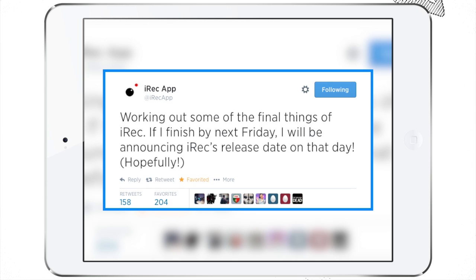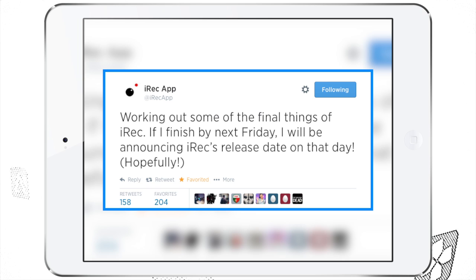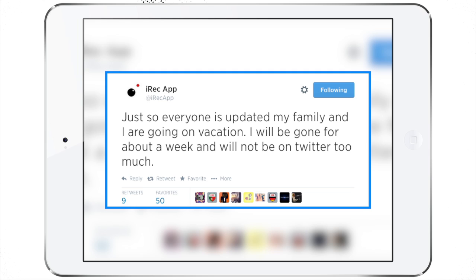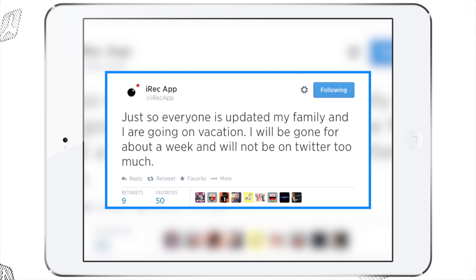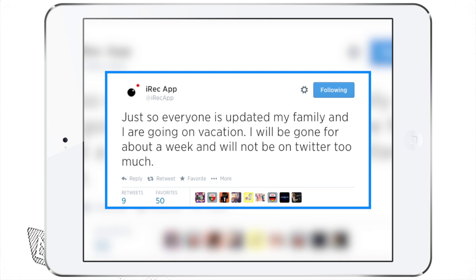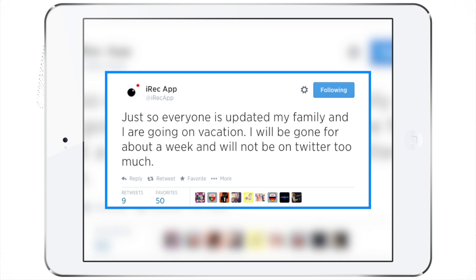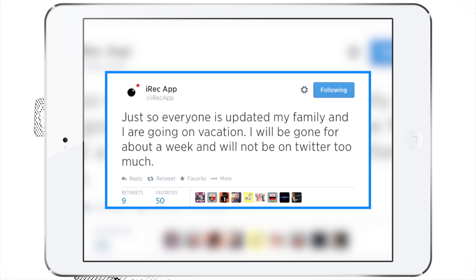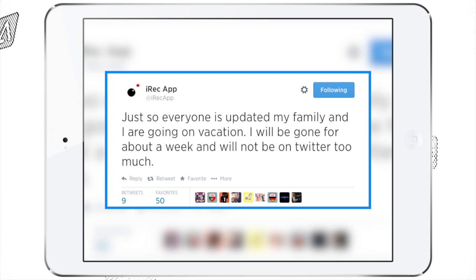Next we have iREC, an iOS 7 screen recorder that will be coming soon. The developer actually hinted that he will be releasing a release date soon, however we still don't know when that release date will be. At least we know he'll be releasing one soon. However, after he tweeted that, he also tweeted that he'll be going on vacation, so progress on the screen recorder will likely slow down.